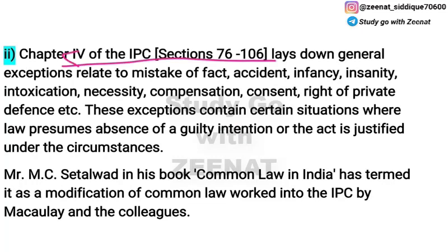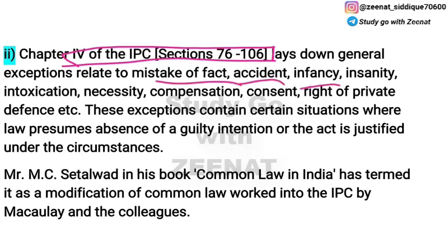The second way IPC incorporates mens rea is through the General Exceptions chapter — Chapter 4 of IPC, covering Sections 76 to 106. Here certain exceptions are given regarding mistake of fact, accident, infancy, insanity, intoxication, necessity, consent, and right of private defense, etc.